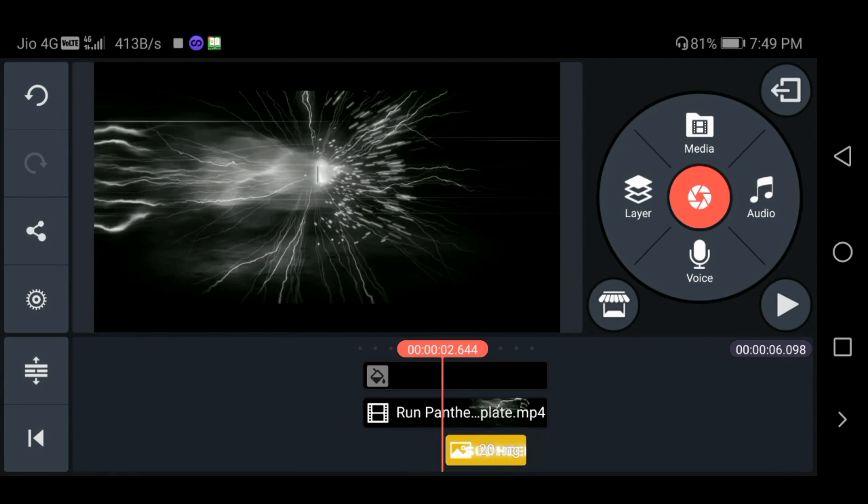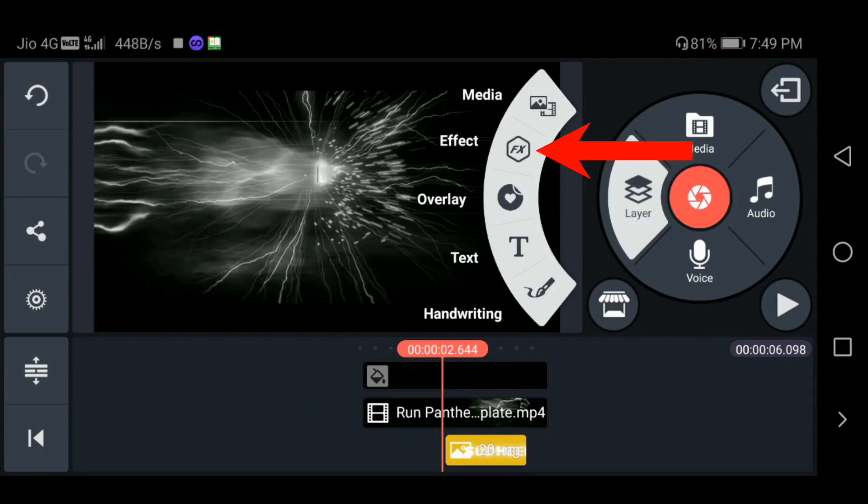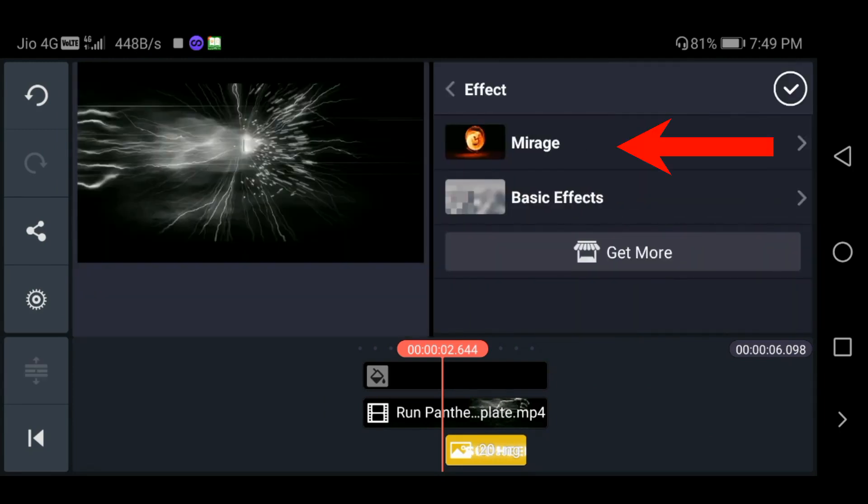As you can see, there is a new layer of effects, then open. There is a new layer of effects, then download.